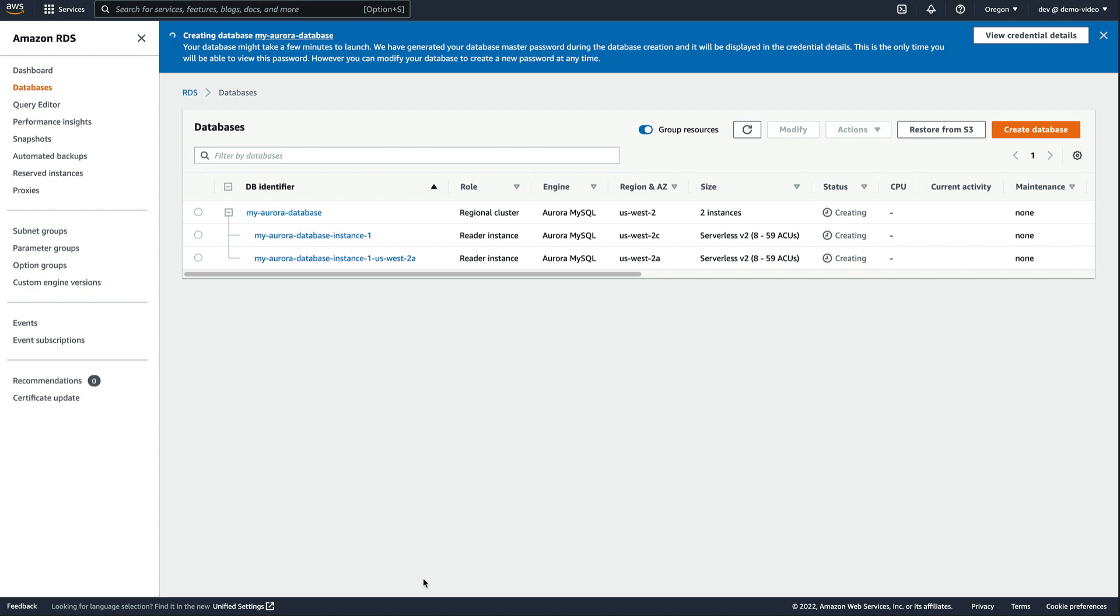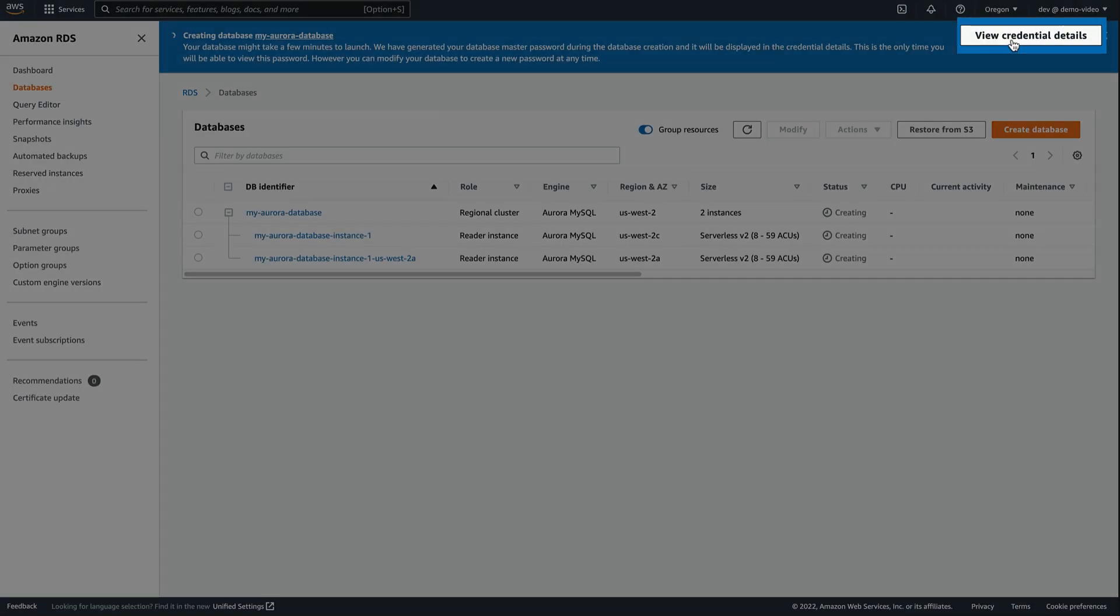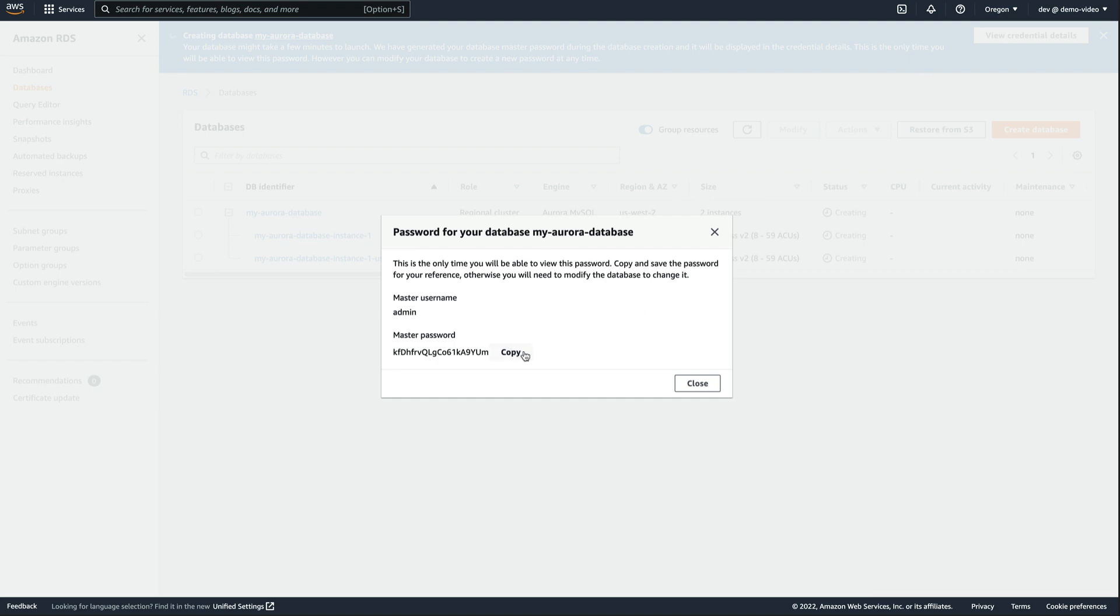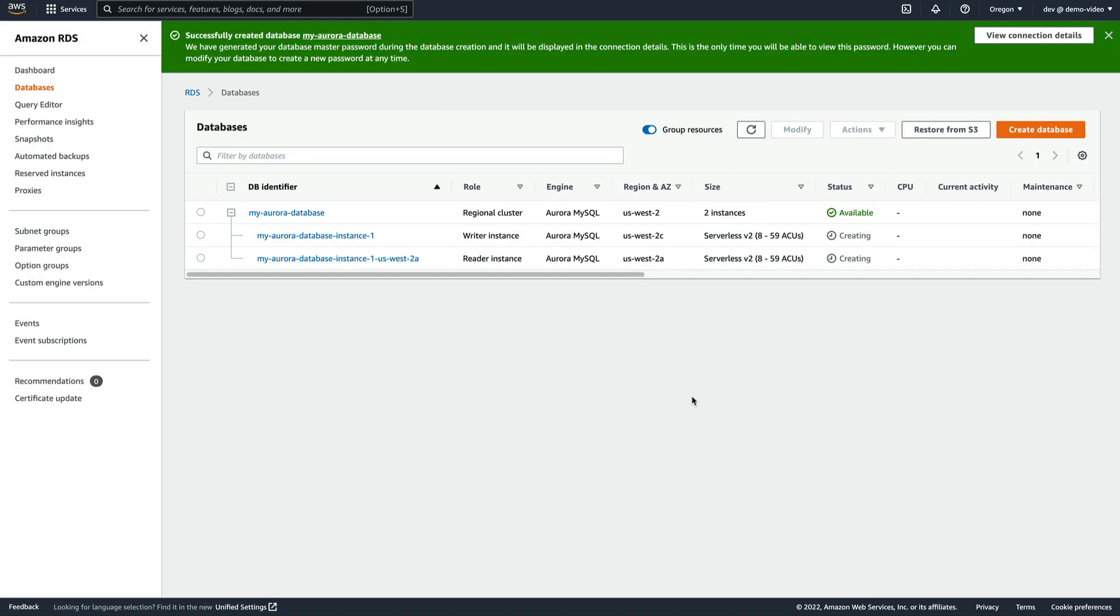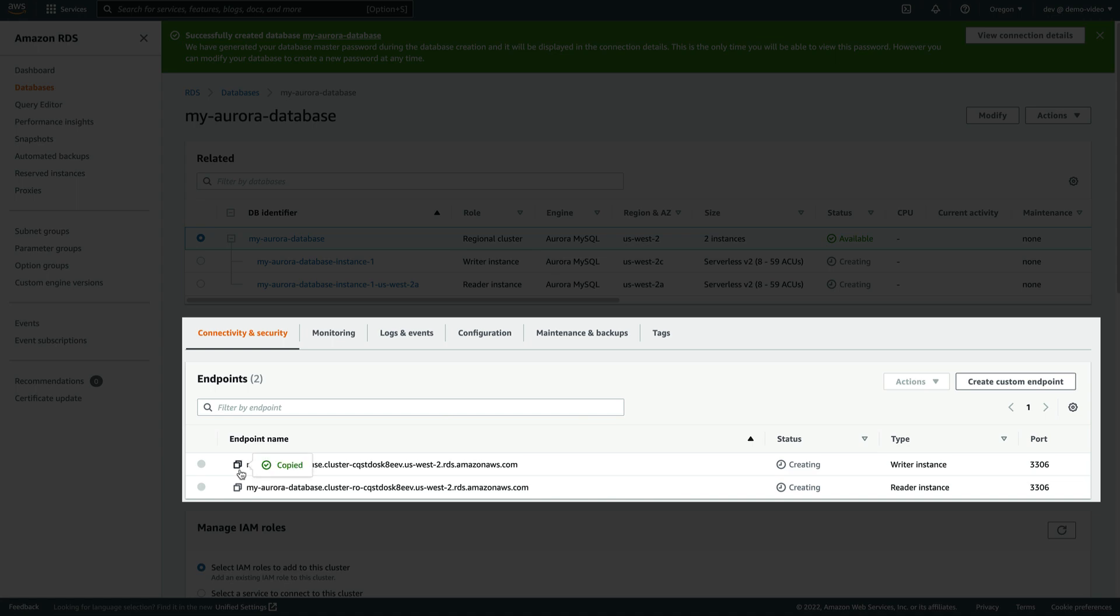We can get the auto-generated password by clicking on View Credential Details, and the database endpoint can be found in the Details page under the Connectivity and Security tab.